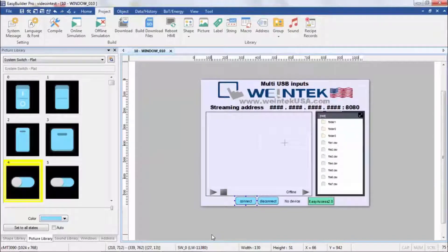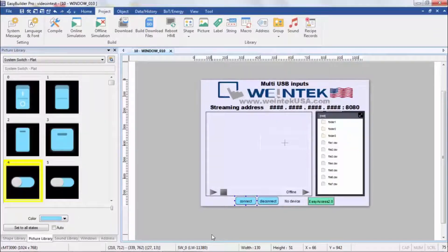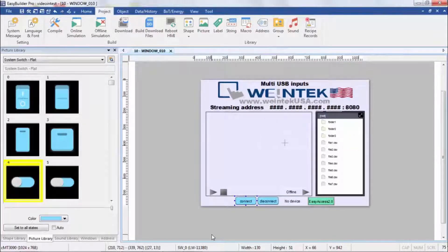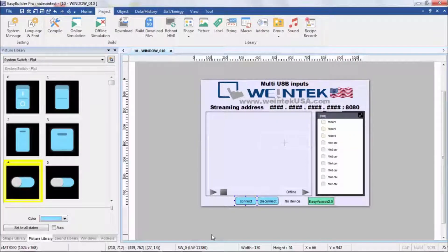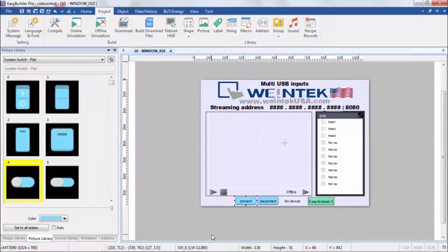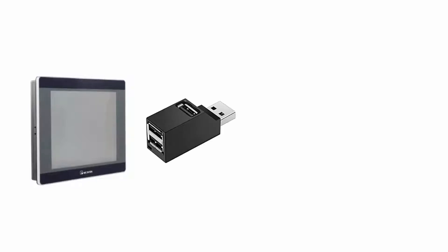So anyway I went ahead and loaded this up and let me show you how I've got everything connected. So here I've got a CMT3090 and I've got a three-way USB splitter. Here I've got a flash drive plugged in it.